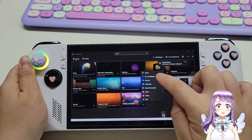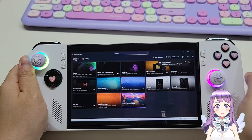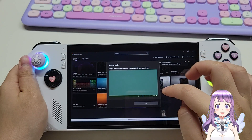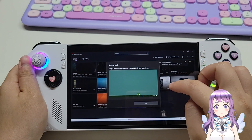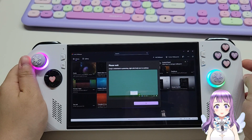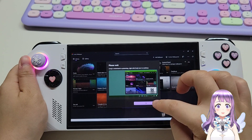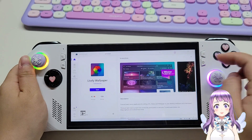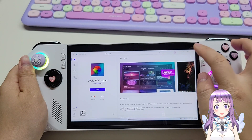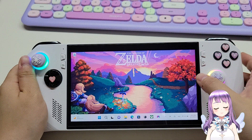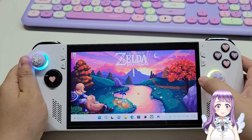Then we can go to the hamburger menu to set it as wallpaper. It will take a few seconds, and after that we will be able to see the wallpaper on our desktop. Perfect.